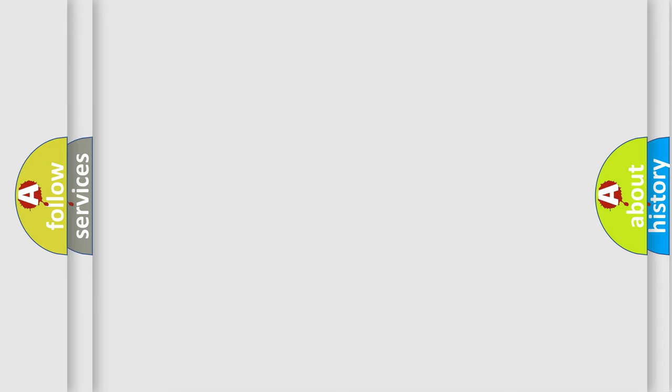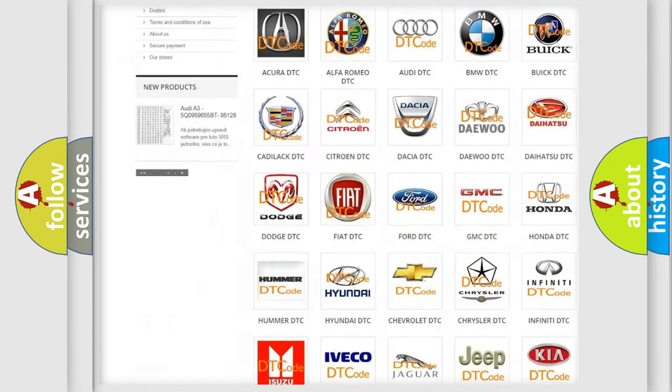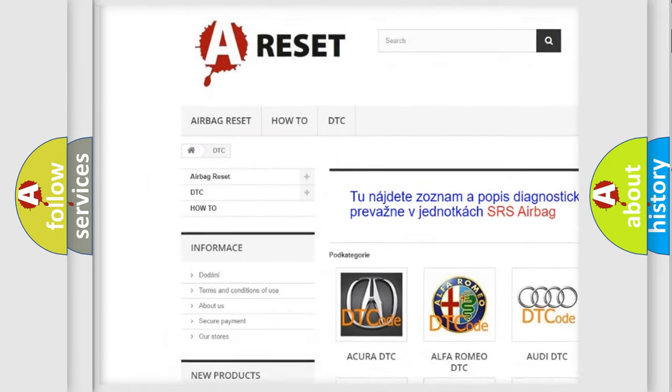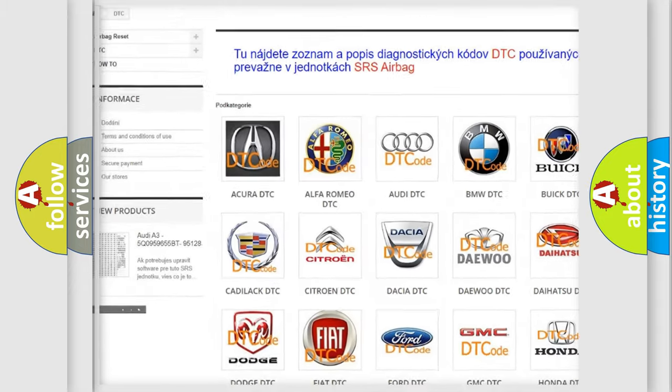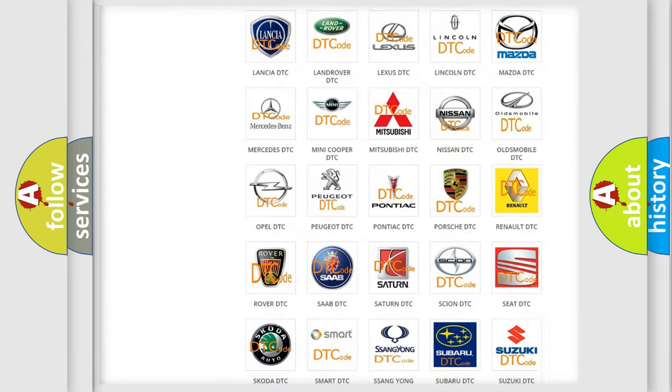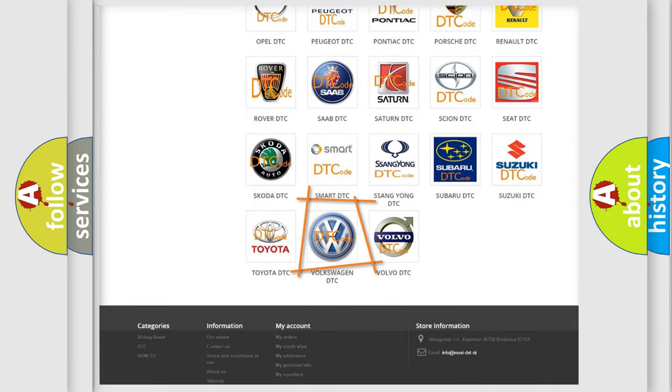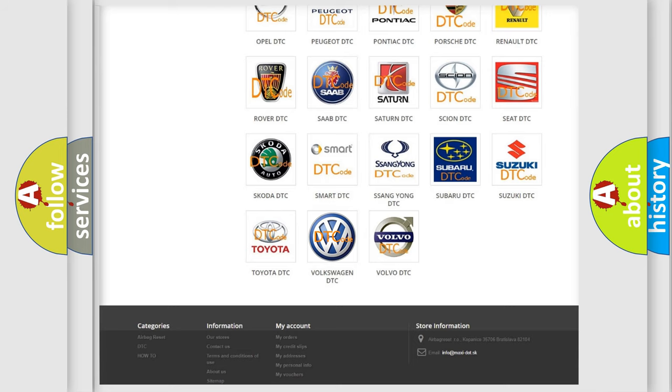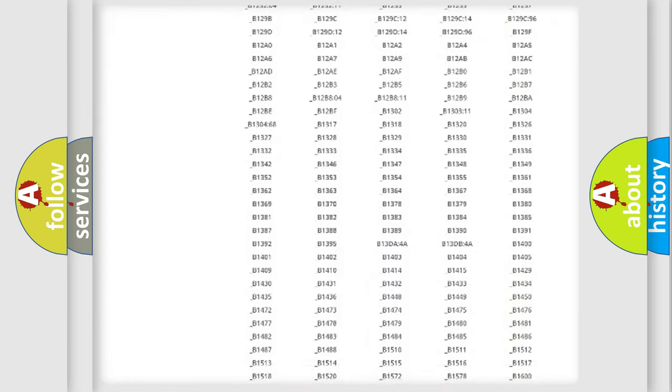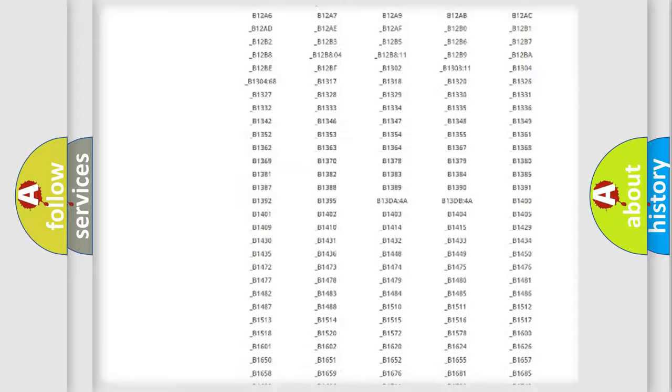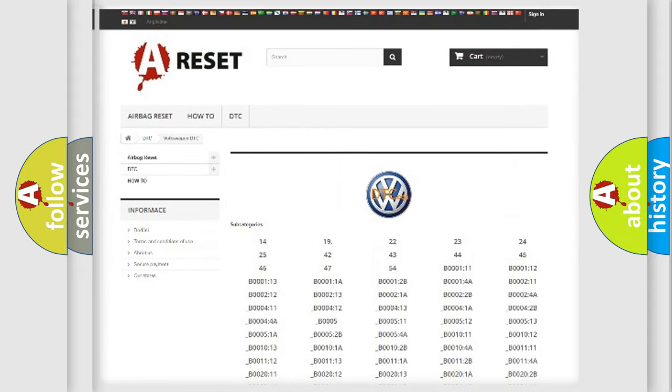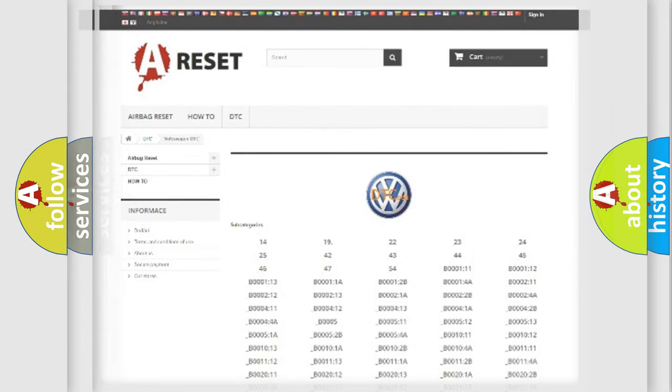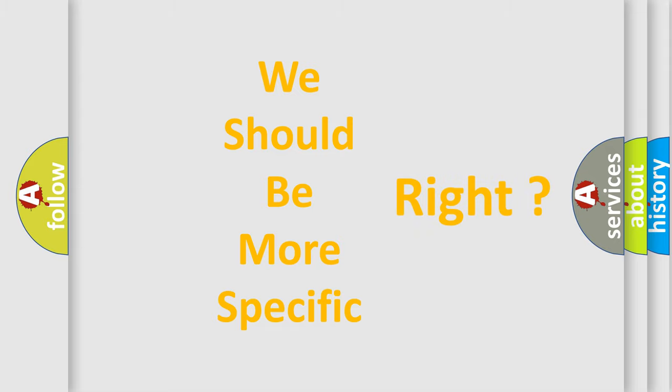Our website airbagreset.sk produces useful videos for you. You don't have to study the entire OBD2 protocol to troubleshoot car breakdowns. You'll find all diagnostic codes for Volkswagen vehicles and many other useful resources. The following demonstration will help you understand the software in car control units.